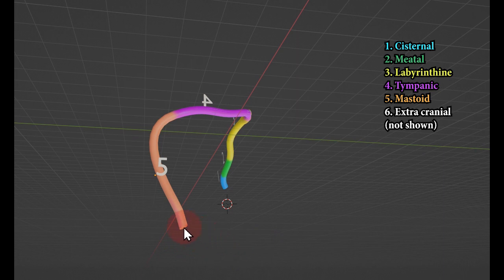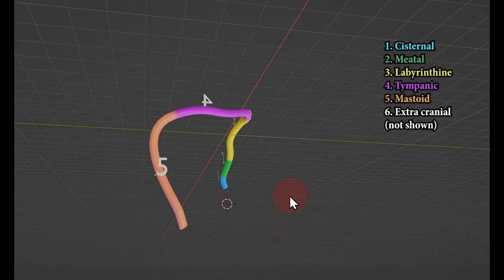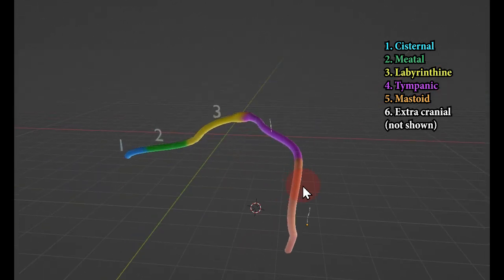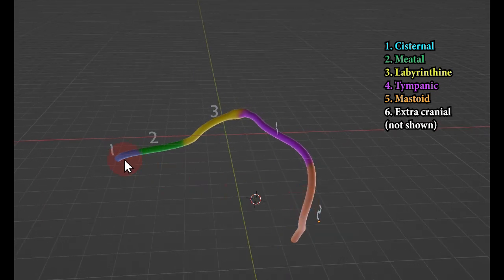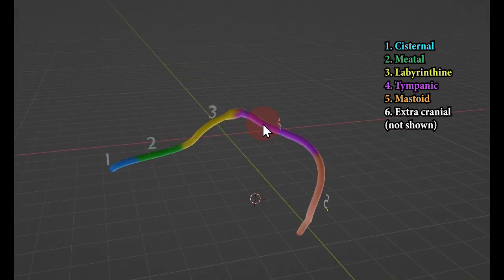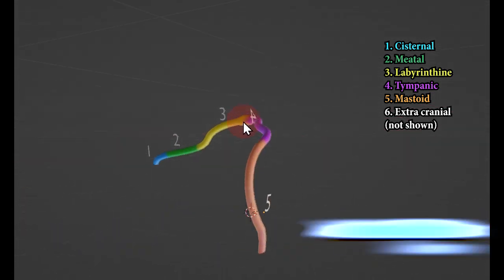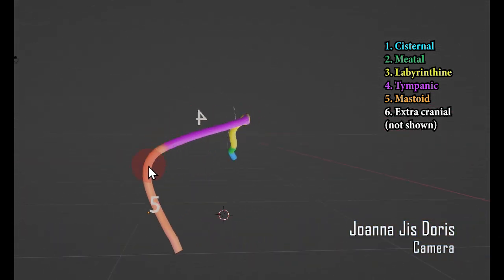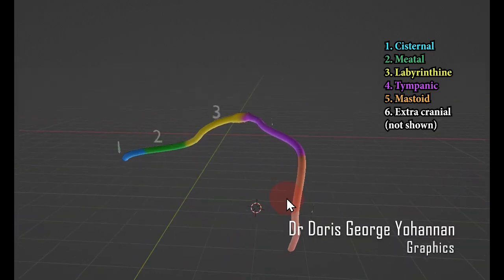The fifth segment ends at the stylomastoid foramen, from where the nerve emerges into the parotid gland. There, you have the extracranial branches: the posterior auricular, and also the temporal, zygomatic, buccal, marginal mandibular, and cervical branches. So these are the six segments: cisternal, meatal, labyrinthine — ending at the geniculate ganglion — then tympanic, ending at the second genu, then the mastoid or vertical segment, emerging from the stylomastoid foramen.